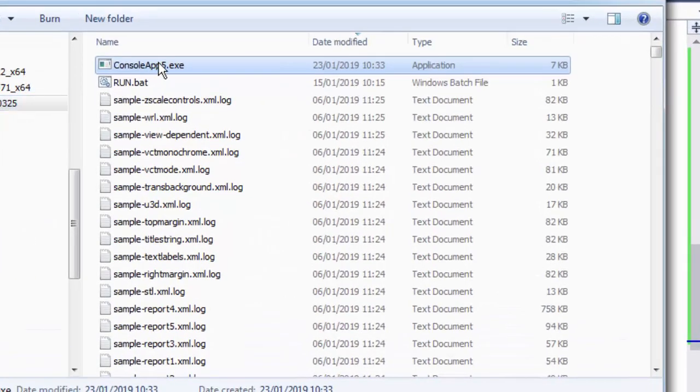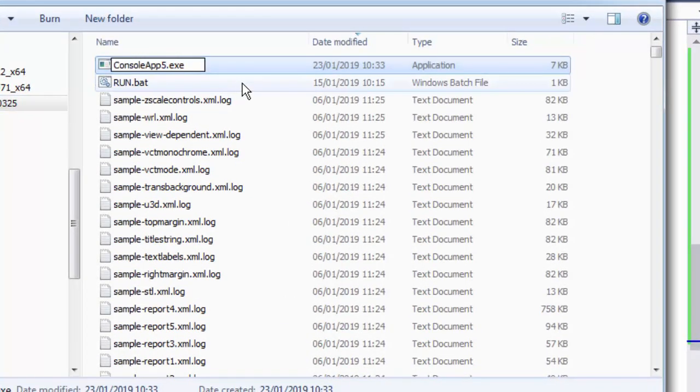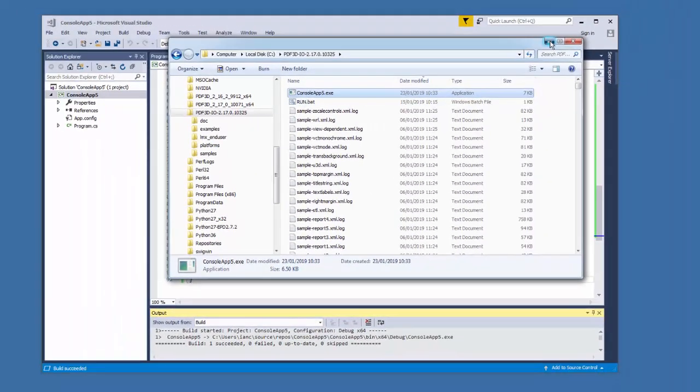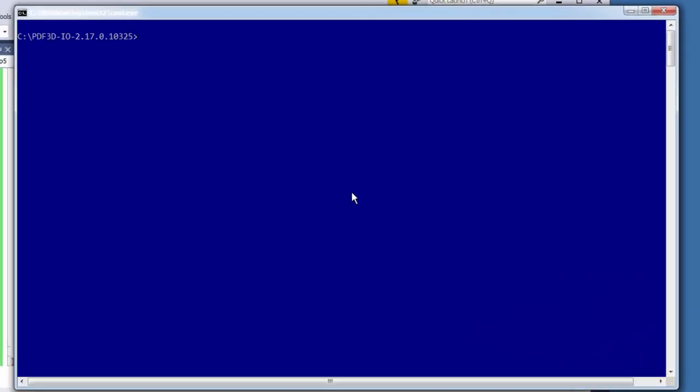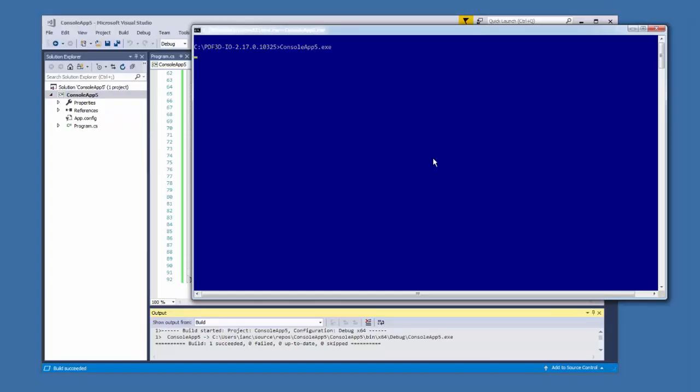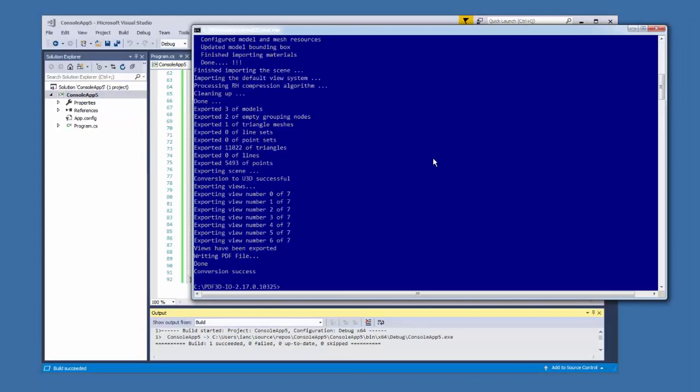I've just copied the executable over here, console app 5, as we can see in the file explorer. Then to run that, I can come over here to command prompt in the same folder. And I can type console app 5 and hit return.